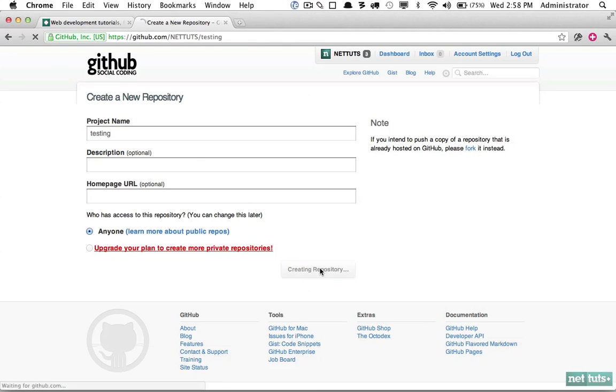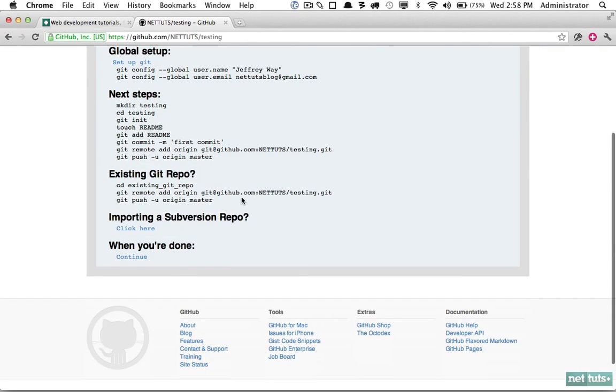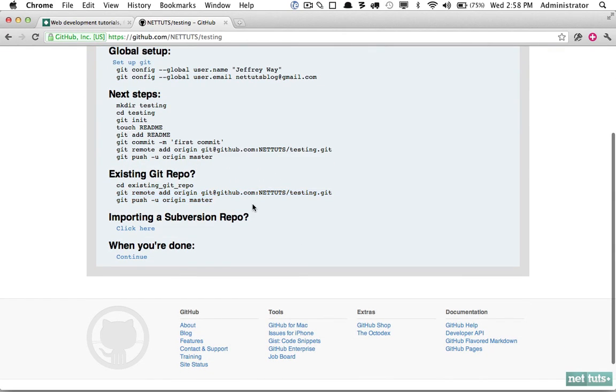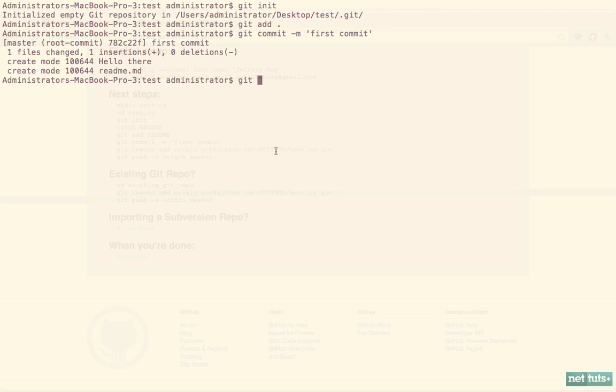Now we need to do a little bit differently here because we do have multiple accounts. When we would normally just copy and paste that in, this time we'll say git remote add origin git@github-nettuts—because remember that's what we named the host, not github.com, we named it github-nettuts within that config file—and now we'll continue per usual: nettuts/testing.git.